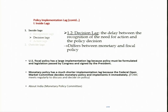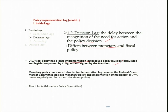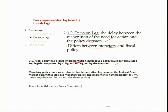The second inside lag is the decision lag — the delay between recognition of the need for action and the policy decision. This differs between monetary and fiscal policy. In the US, fiscal policy has large implementation lags because legislation must be passed by Congress and signed by the president. In contrast, monetary policy is decided by the FOMC which meets eight times a year and can meet immediately in emergencies. In India, the RBI monetary policy committee decides monetary policy, so the decision lag is much less for monetary policy compared to fiscal policy.